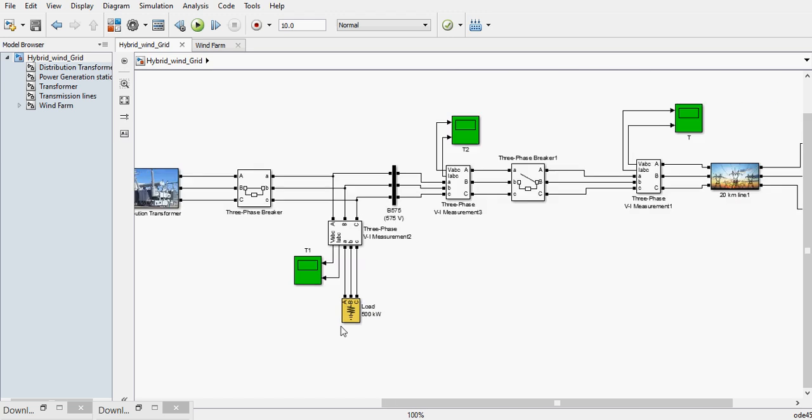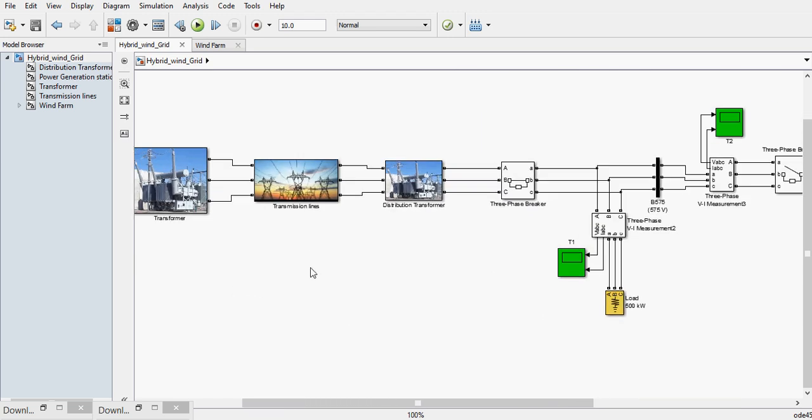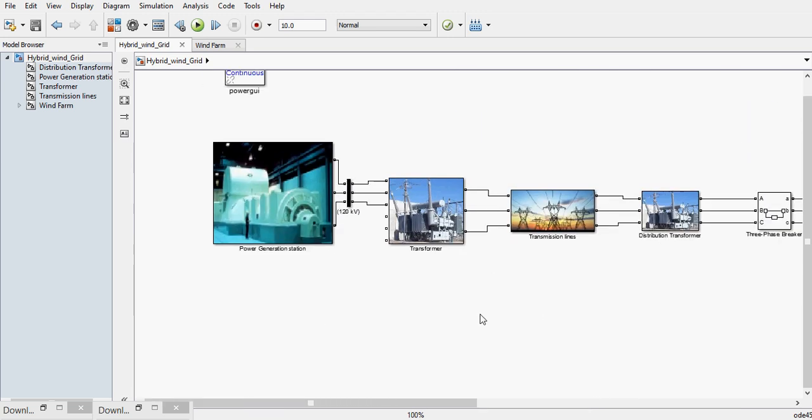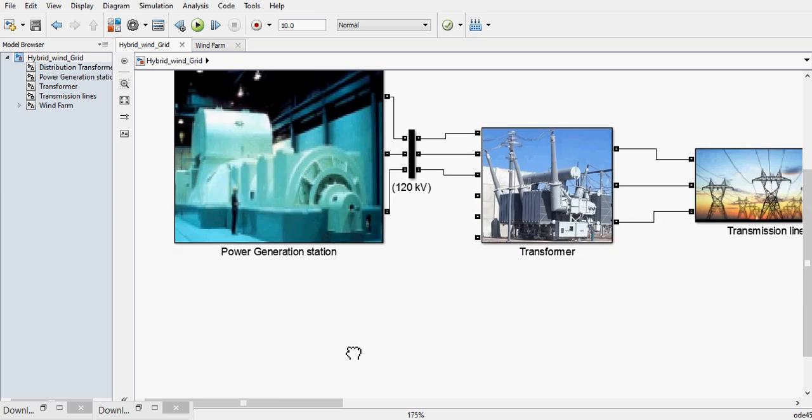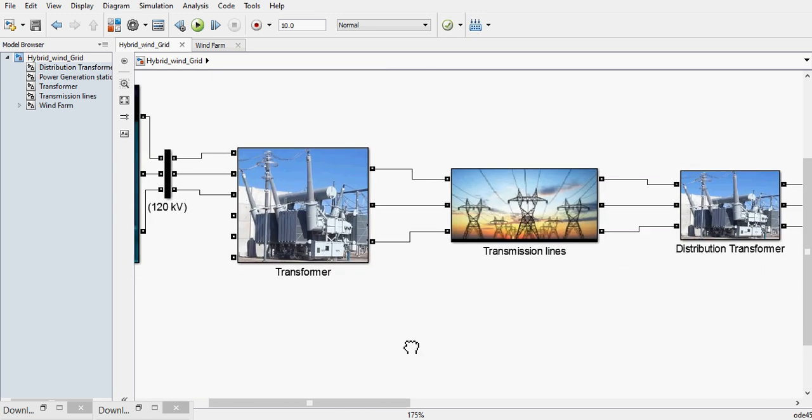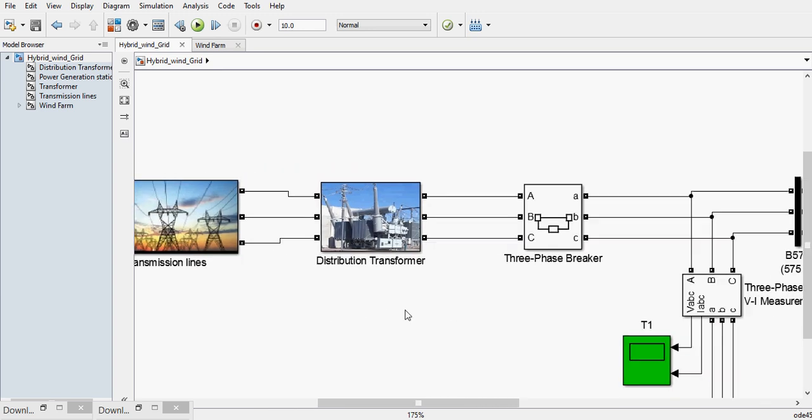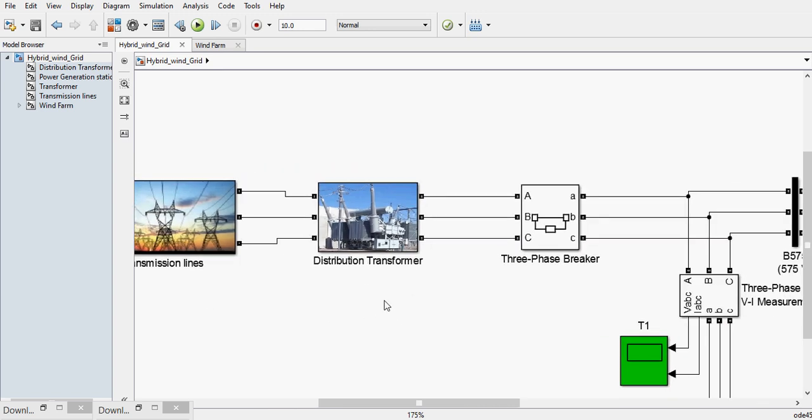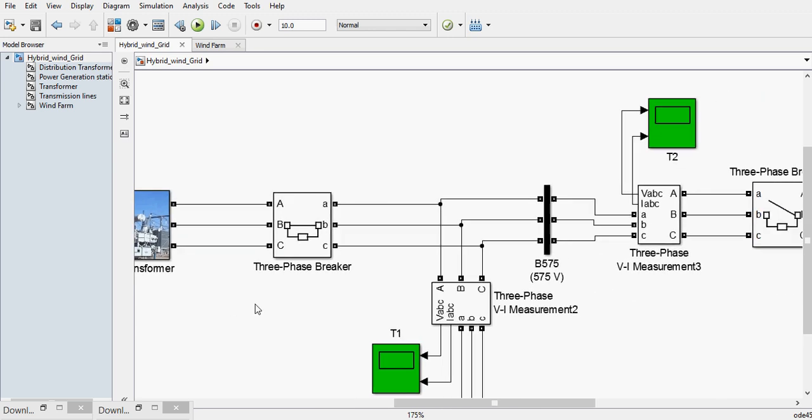The load will get supply from the utility grid. The utility grid is consisting of a power generating station, then a step down transformer, then through the transmission lines the distribution transformer will get the supply, and again the step down transformer will be there.